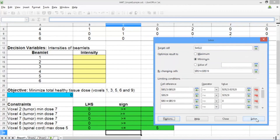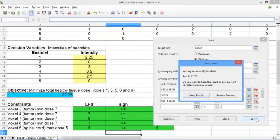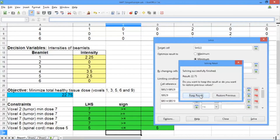Now go ahead and hit Solve. You should see a solving result that says solving successfully finished, result 22.75. That's the optimal objective function value. Go ahead and select Keep Result.